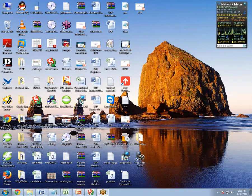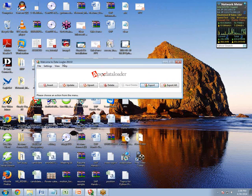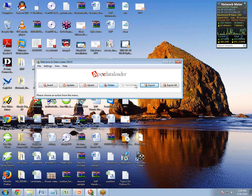Once you download, install, and open Data Loader, it looks like this. This is the interface of Data Loader. It has Insert, Update, Upsert, Delete, Hard Delete, Export, and Export All buttons. Insert means we want to insert data into Salesforce. Update means we want to update existing data. Upsert means insert plus update both. Delete is to delete a record. Export is to export data from Salesforce to our client machine. And Export All will export the data of all objects.